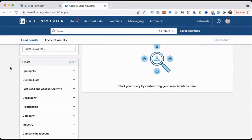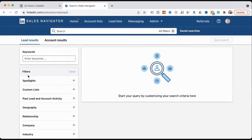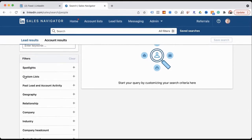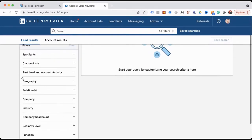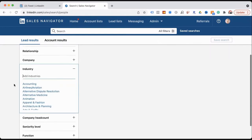There are tons of ways to get here — you can type something in, but I just click on search and hit Enter. Now we get into the filters. If you have no idea who you want to go after, I always start with the industry.